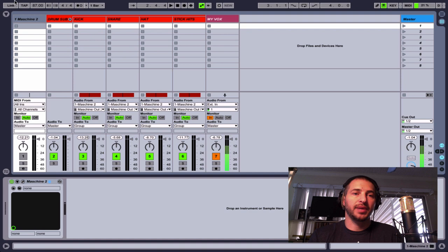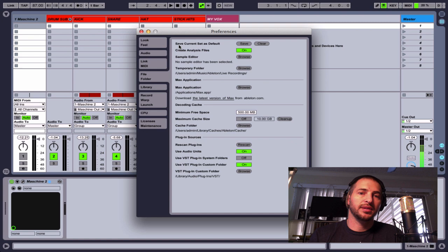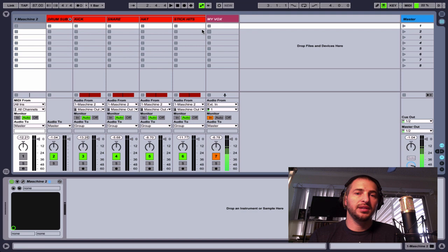And the easiest way to do that is to, if you hit command comma on a Mac, you go into file folder and then click on this button where it says save current set as default, hit save. And then everything that's in here in your session at the moment is going to be saved as that template.